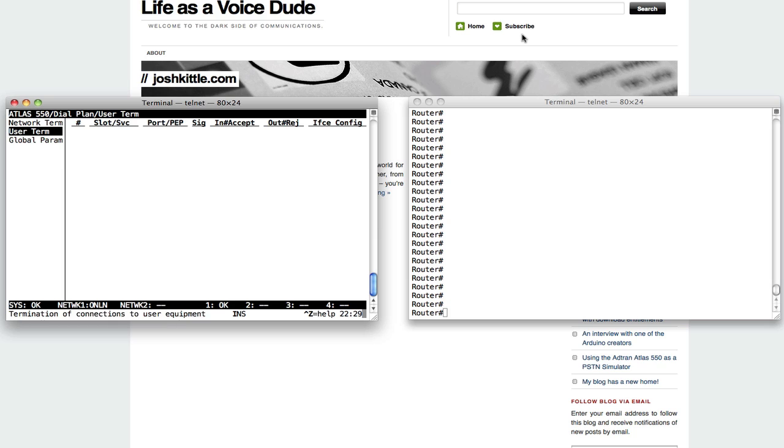Hey guys, Josh here. I wanted to take a few minutes to share with you a little background on the AdTran Atlas 550. Really cool piece of equipment, great for a voice lab.